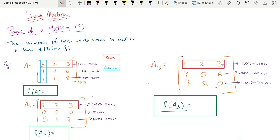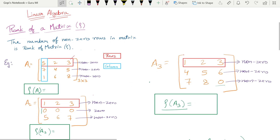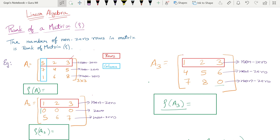So linear algebra, module 5, v2 syllabus — what is the rank of a matrix using elementary row transformations. This is a very easy concept. Especially for passing students who find differentiation, integration and other concepts difficult, this is an easily scorable topic. So let's begin.